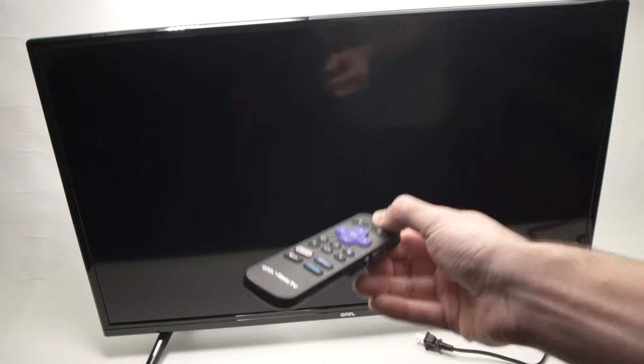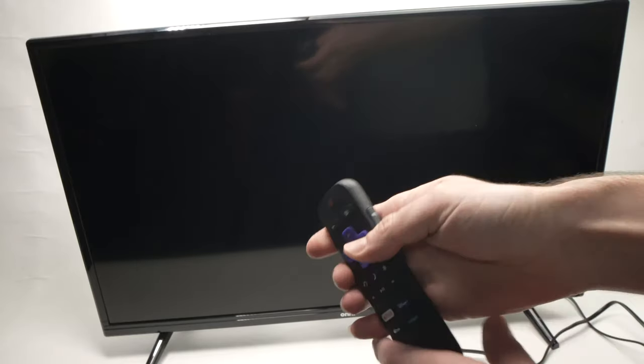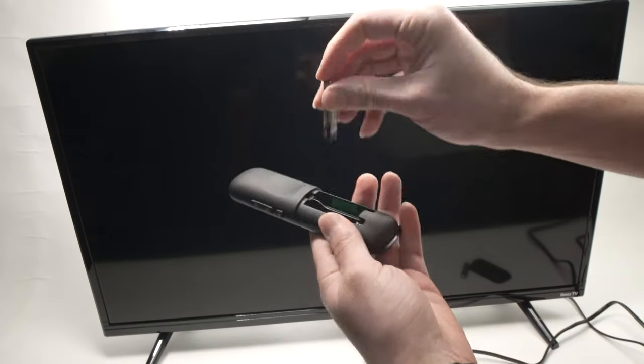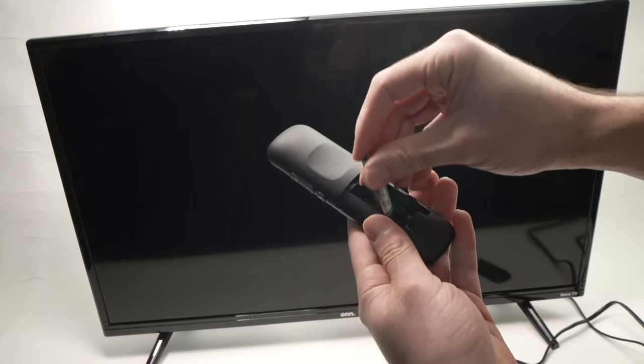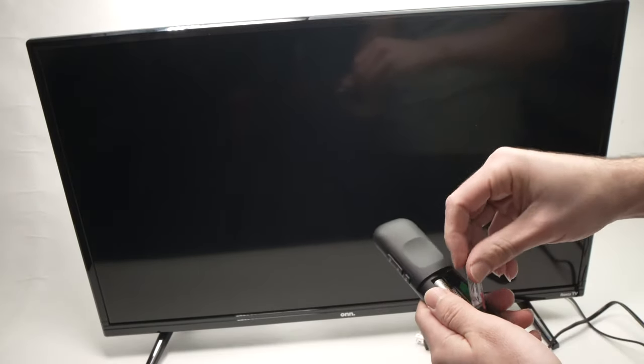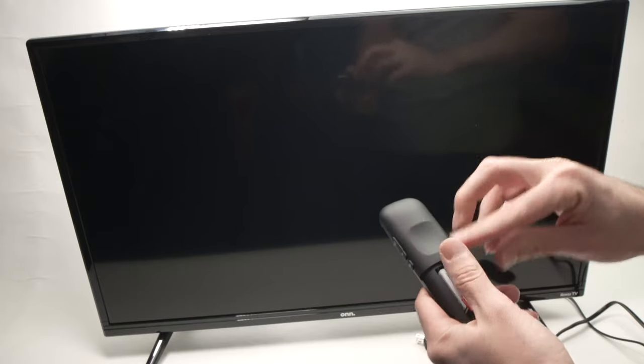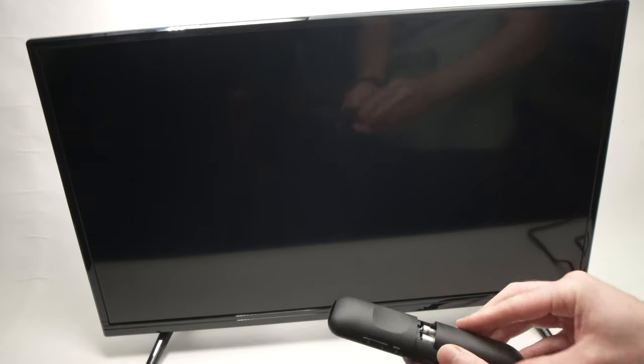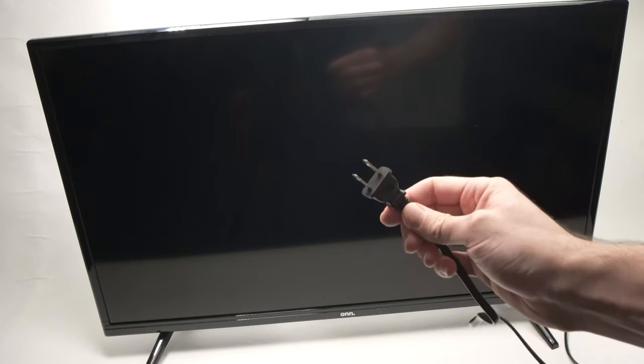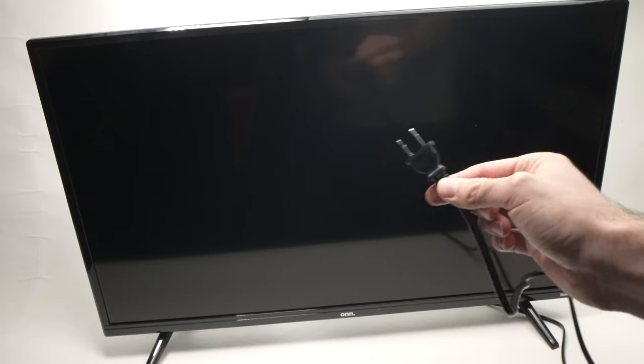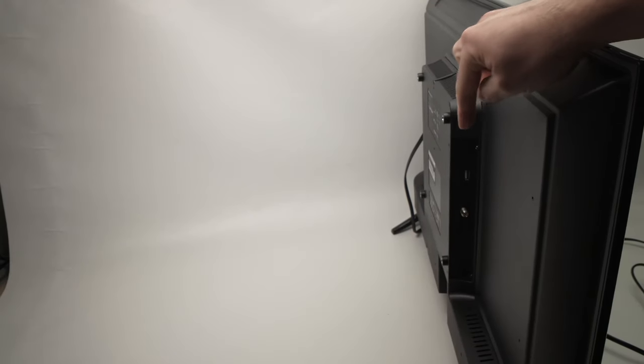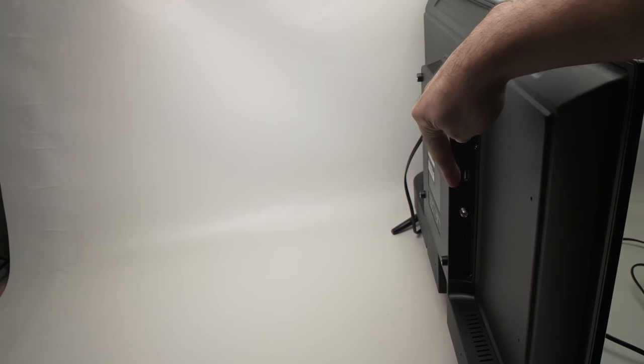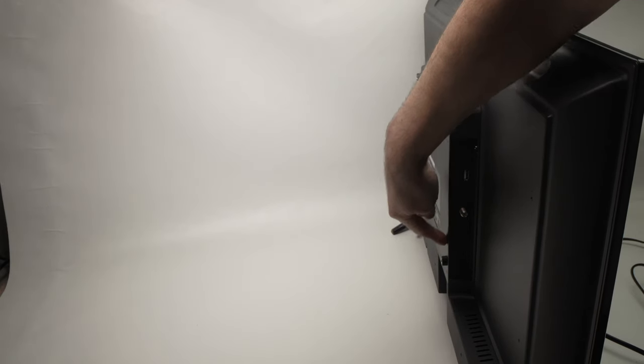After 30 seconds, release. Put back the batteries. Now before plugging it back, go behind your TV and remove every single device that was connected to the HDMI port.